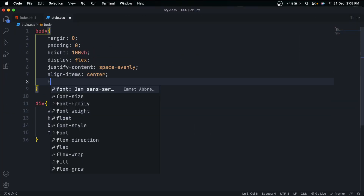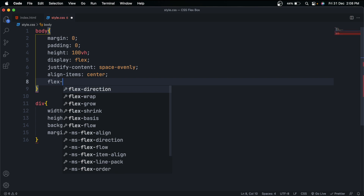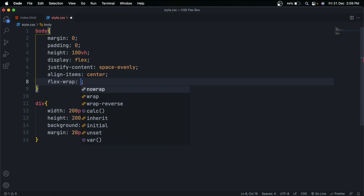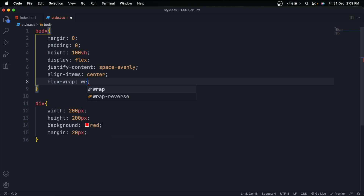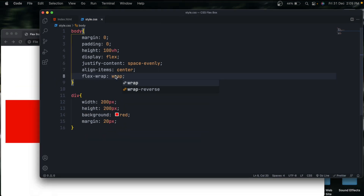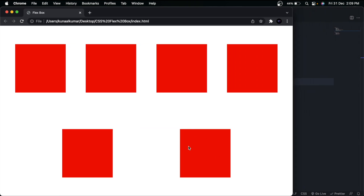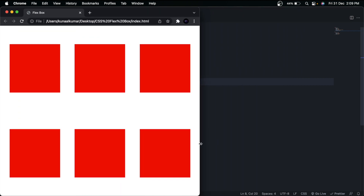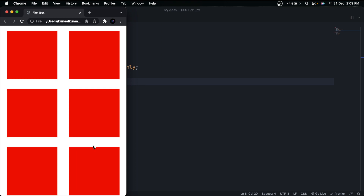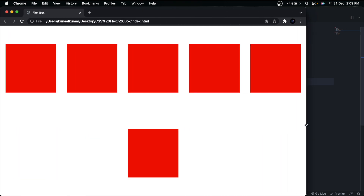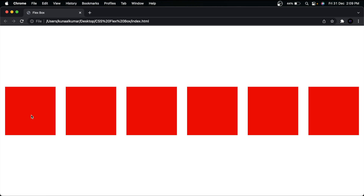Add flex-wrap to the body element. It has three values: no-wrap (the default, meaning no wrapping), wrap, and wrap-reverse. If we give 'wrap', the container wraps — you can see the divs are now wrapping and maintaining their width and height. This is what makes our website responsive across all screen sizes — this is the main reason we use Flexbox.